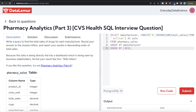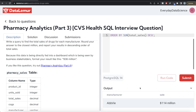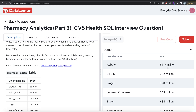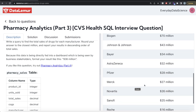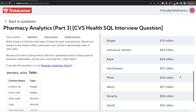To fix this, instead of ORDER BY sale (the string alias), you need to write ORDER BY SUM(total_sales) DESC — using the actual numeric sum. Alternatively, you could use a Common Table Expression: compute the rounded numeric value first, order by that numeric alias in descending order, store it in a CTE, and then concatenate the dollar and million strings afterward. Since I'm doing everything in one query, I'll use ORDER BY SUM(total_sales) DESC. Now running this shows AbbVie at the top as the maximum, then Eli Lilly, Biogen, etc. — the correct order.